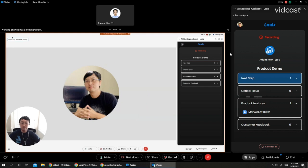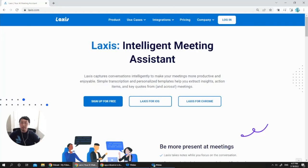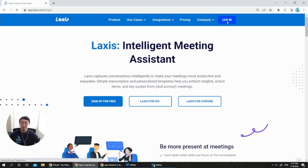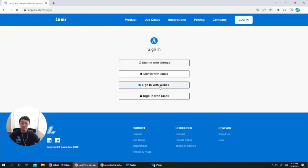After the meeting is finished, all the recording transcription highlights will be automatically saved to your Laxis account. So let's go to Laxis.com. Here, if you click log in and use the same account, you log in with your WebEx.